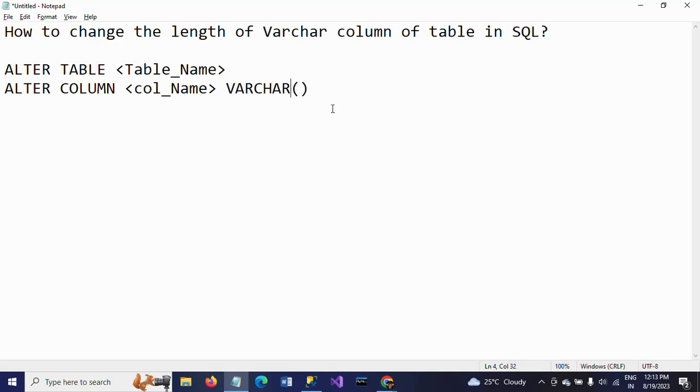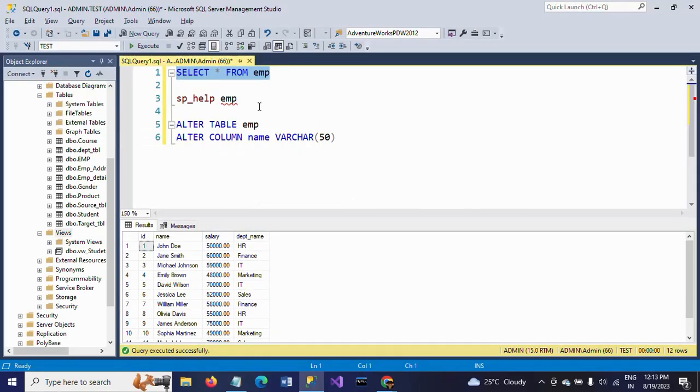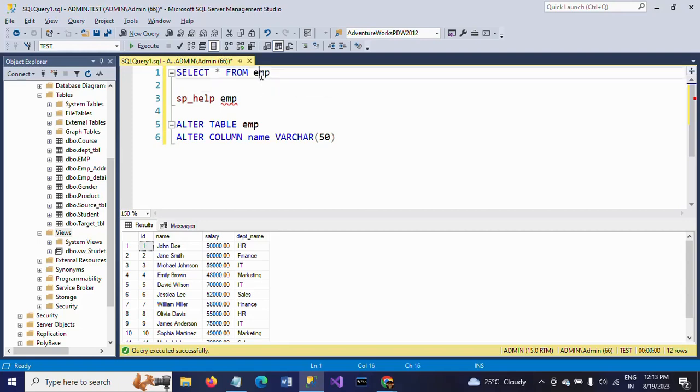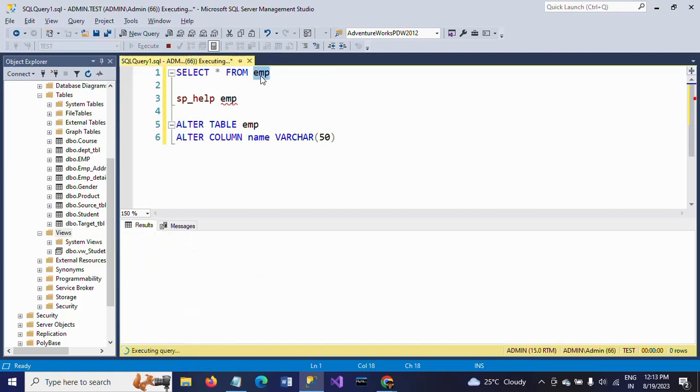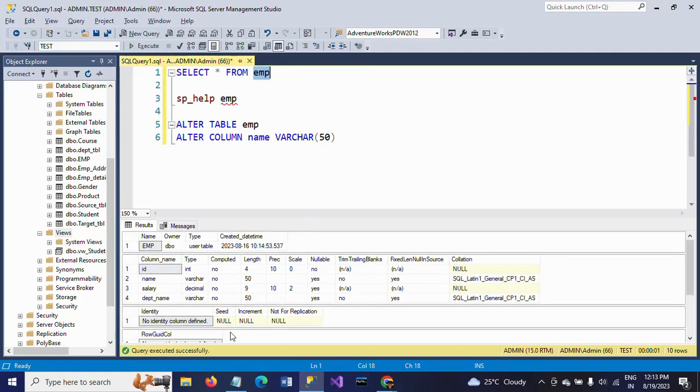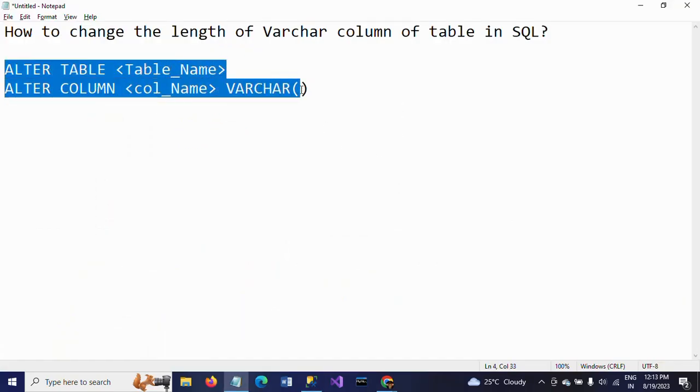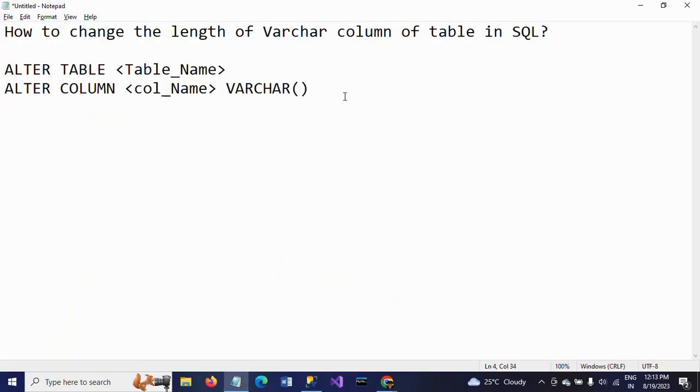So this is how you change the length as per your requirement. If you want to not only this command, if you want to check the schema, you just select your table and ALT F1, press ALT and F1, you can get the details of your table. So this is how you need to change your length by using this ALTER command. Thanks for watching the video. Thank you.